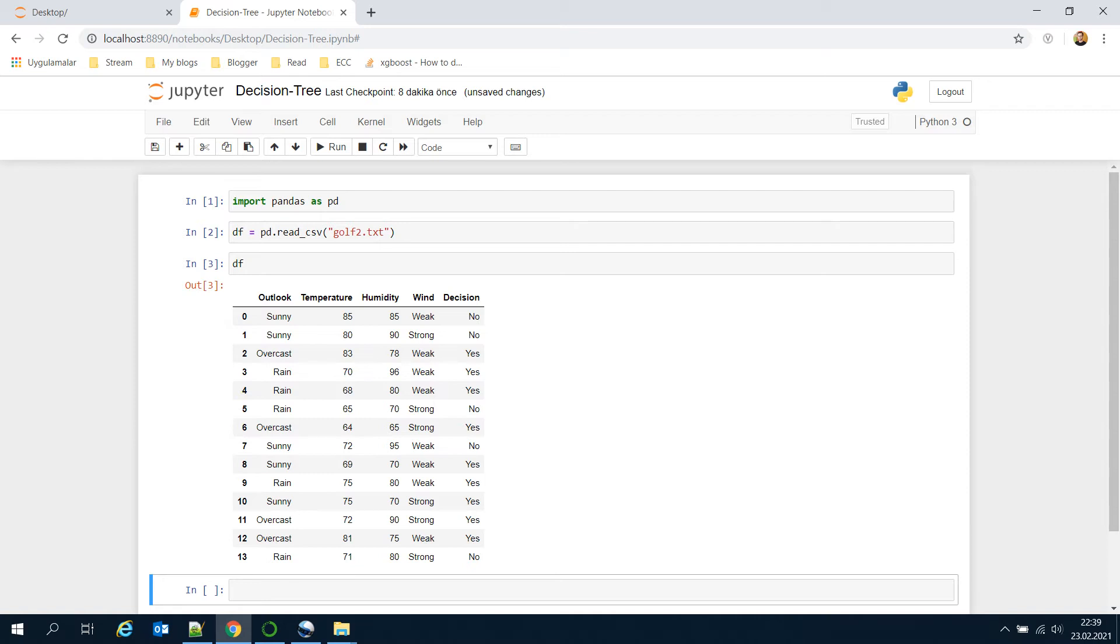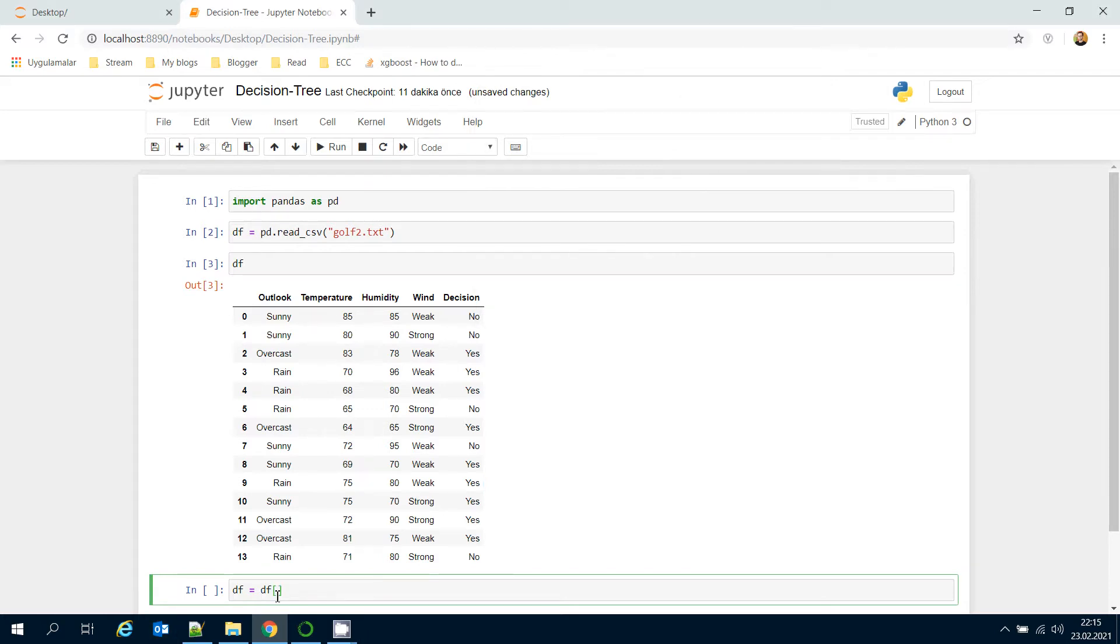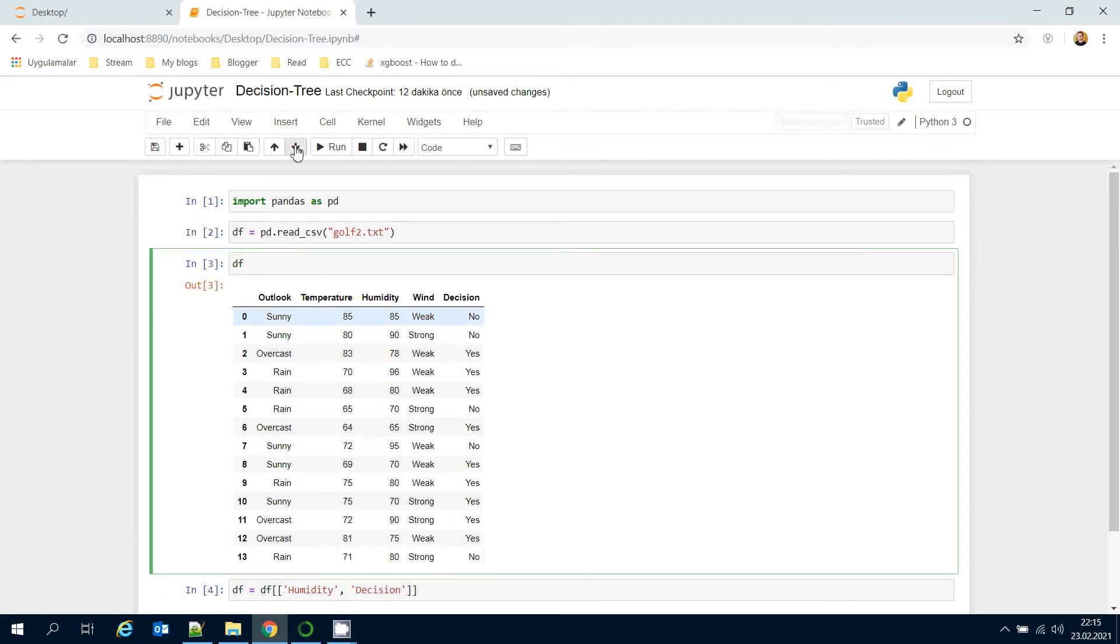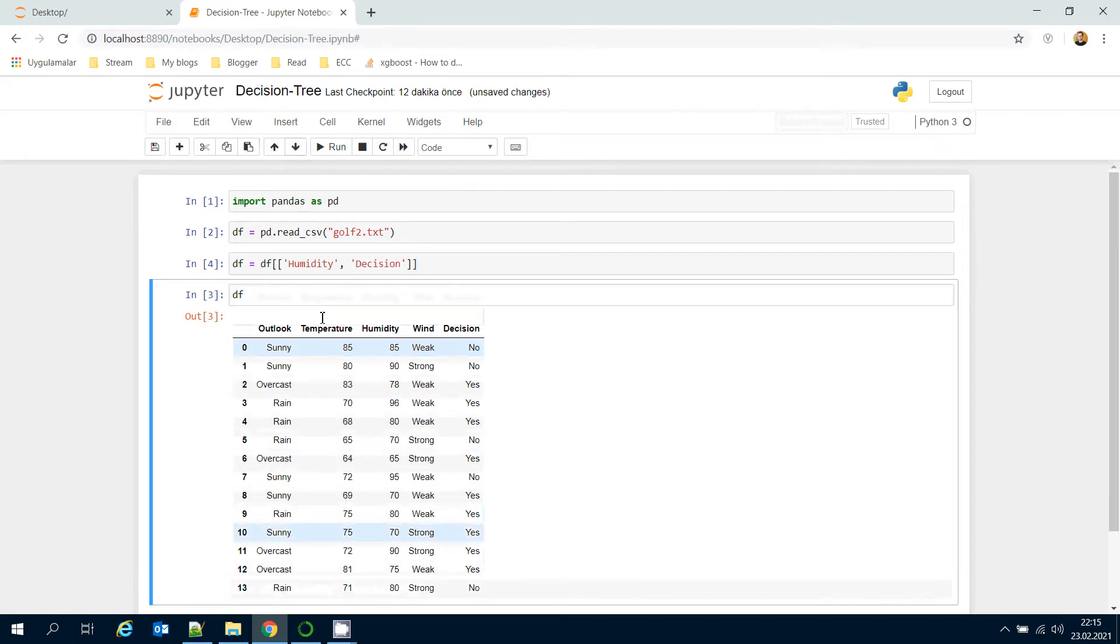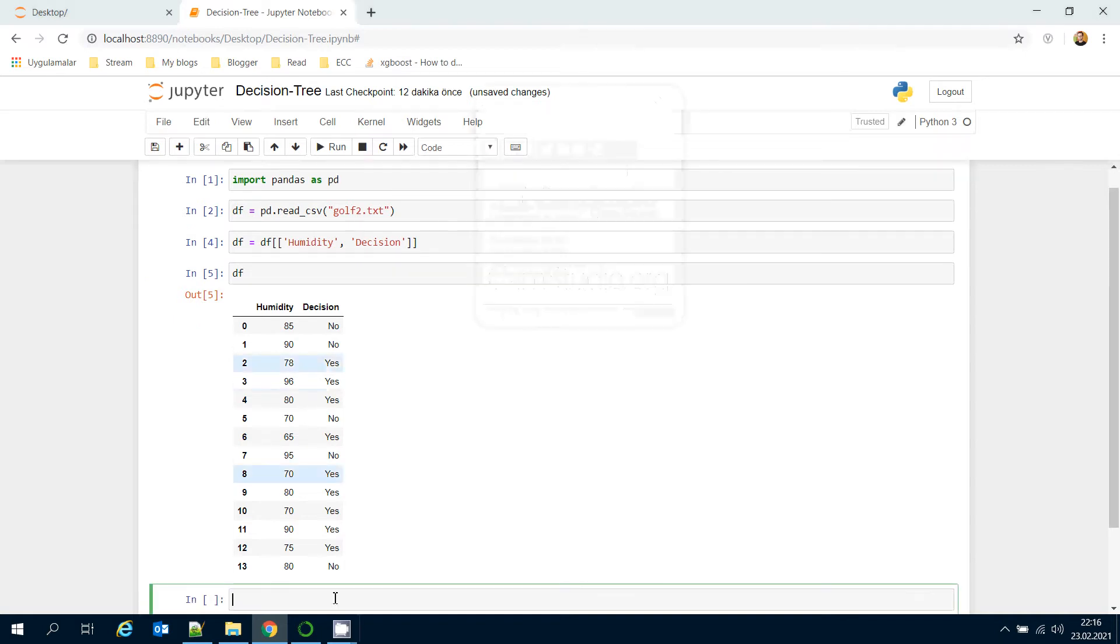Let's focus on just the humidity feature and ignore others. Here I'm going to drop some features. Data frame equals data frame and get just humidity and decision columns. Let's run this block again. Now just humidity feature exists in the data frame.